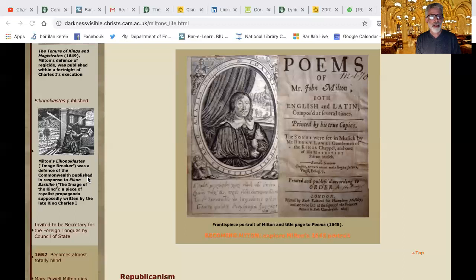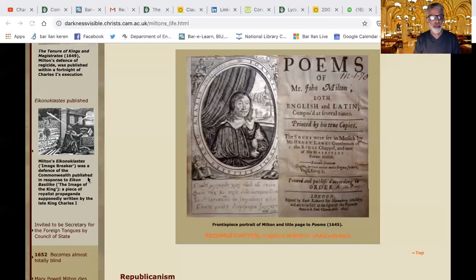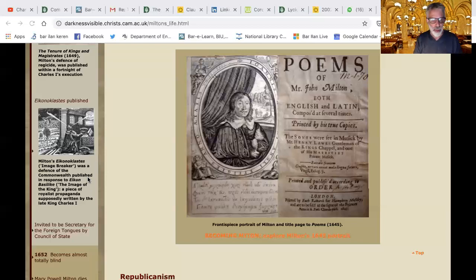The masque served a particular cultural function: not only to celebrate the king but to celebrate everything that kingship represents. And Milton's sensibility — the Puritan sensibility in general — is an iconoclastic one, a breaker of images. The masque at court was filled with images that in a Spenserian way would lead people to wonder. So again we wonder: why did Milton take that up?